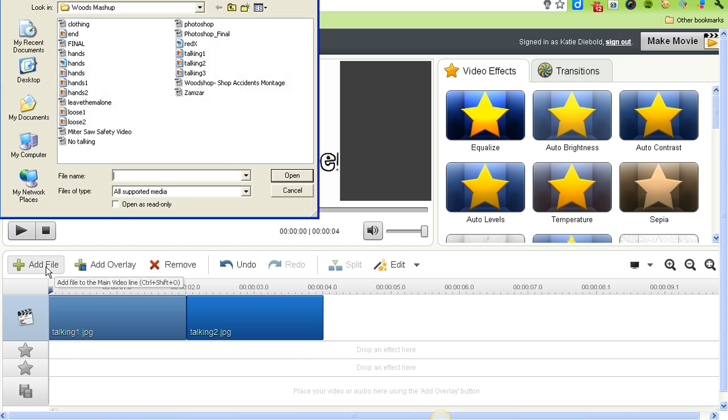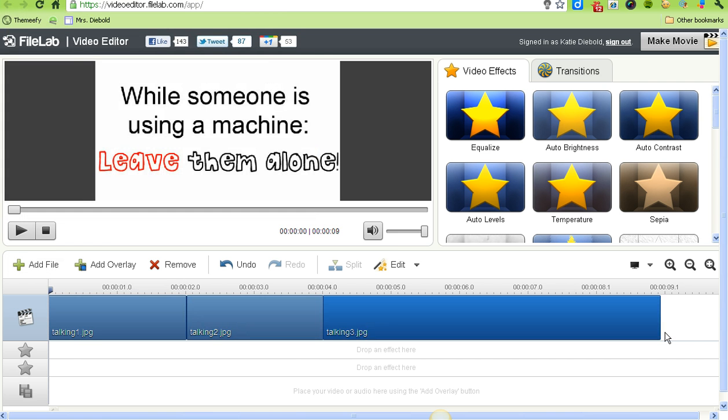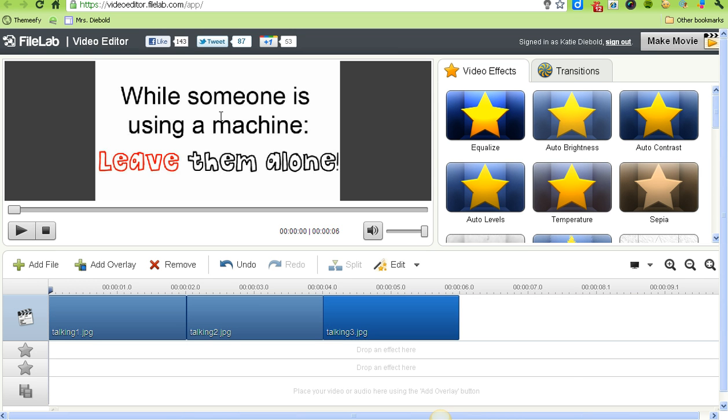I have one more picture to add - the third talking picture. Again, I'm going to slide the slider down to two seconds, so that's six seconds total.